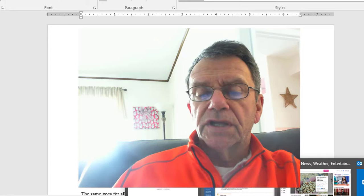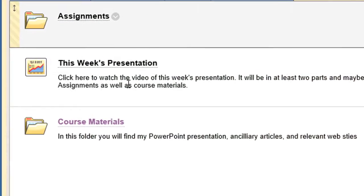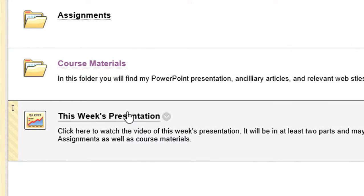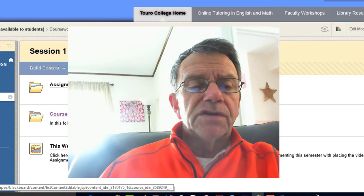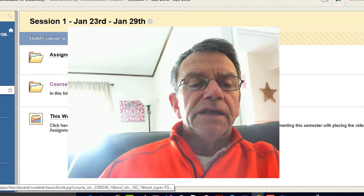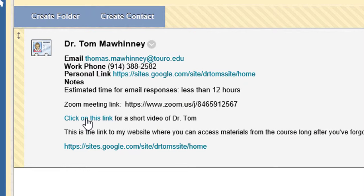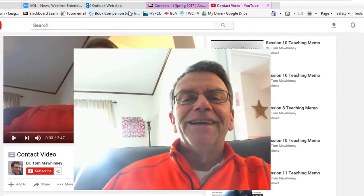If you have issues, please email me. In the instructor information section, you'll see a link for a short video of Dr. Tom — I recorded it with my iPhone, which many of you will be doing for a project. There's my contact video. I'm wearing the same sweatshirt — I must have done that recently!